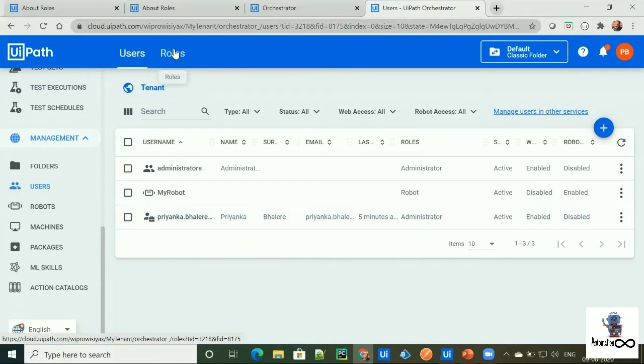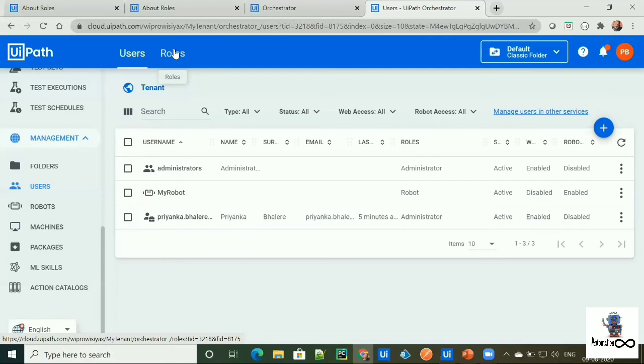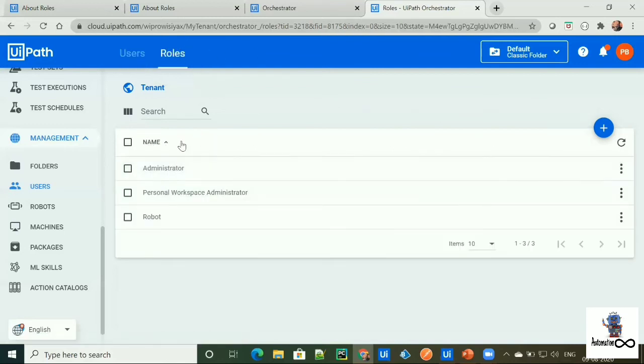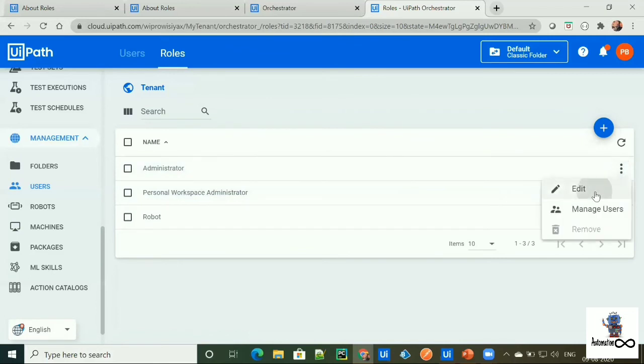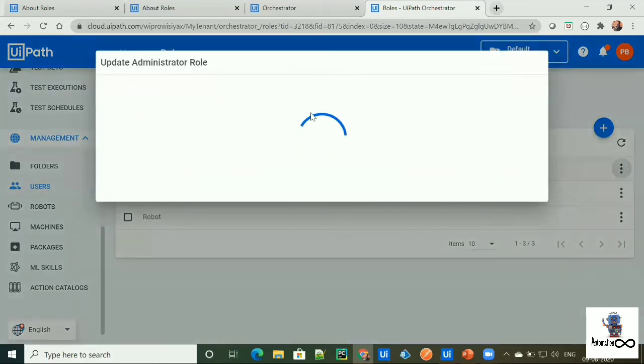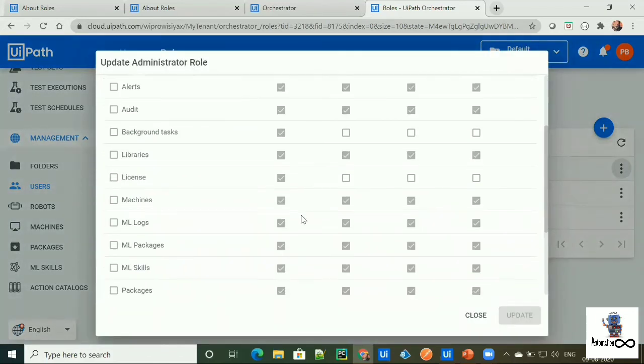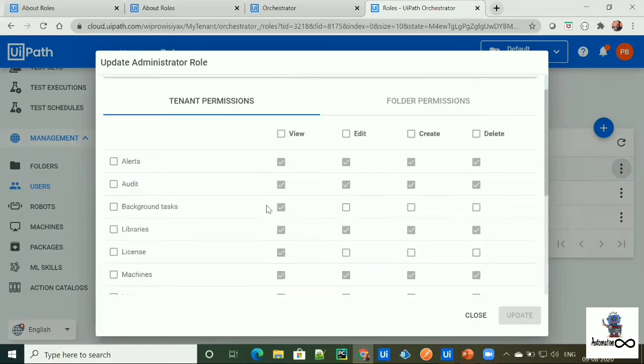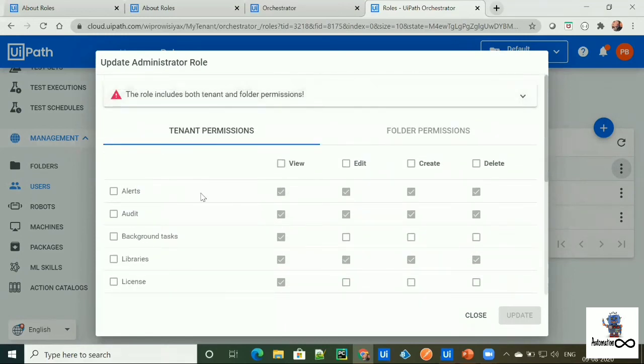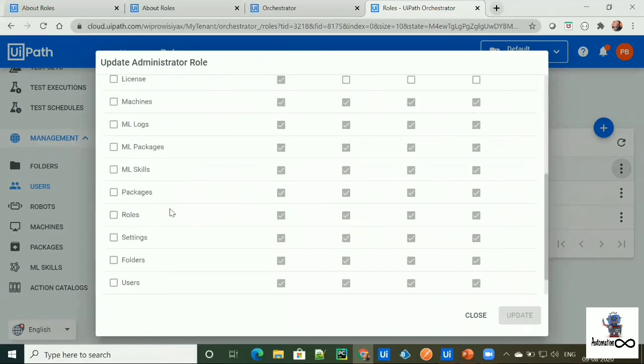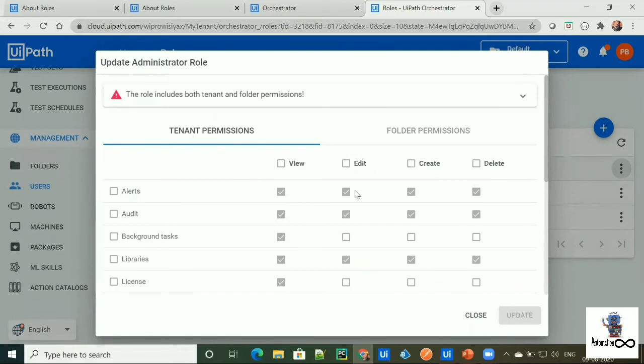Admin role, which is a default role, comes with all tenant level permissions. I will show you how to assign admin role to any specific user. So this is our admin role. And these are the permissions assigned for our admin role for each orchestrator component. We cannot change any permissions for our administrator role.